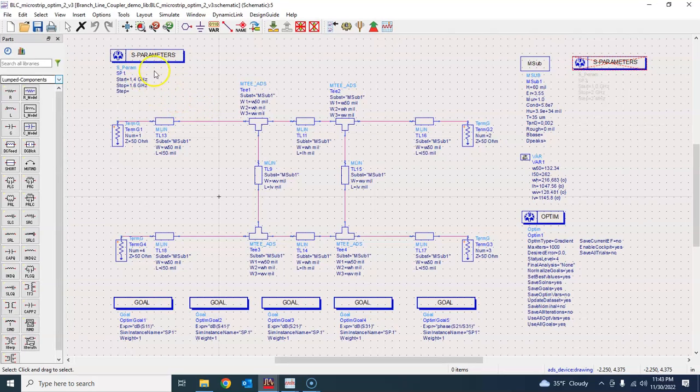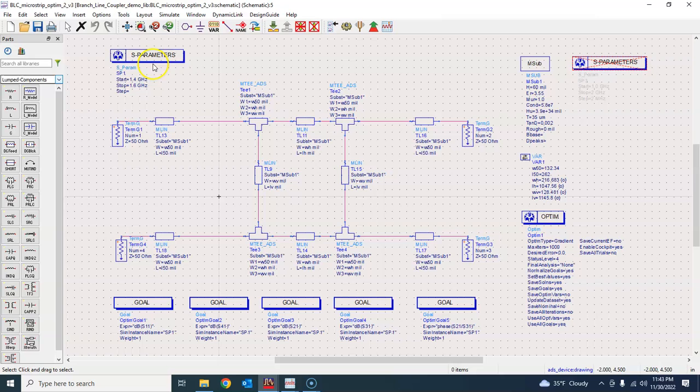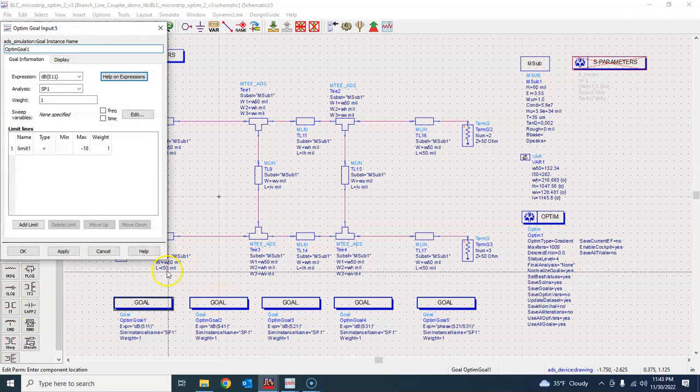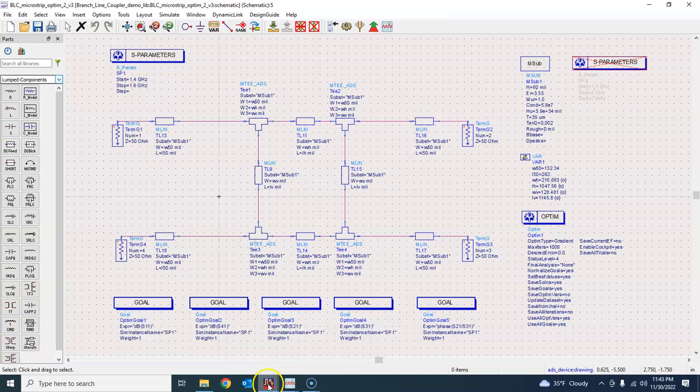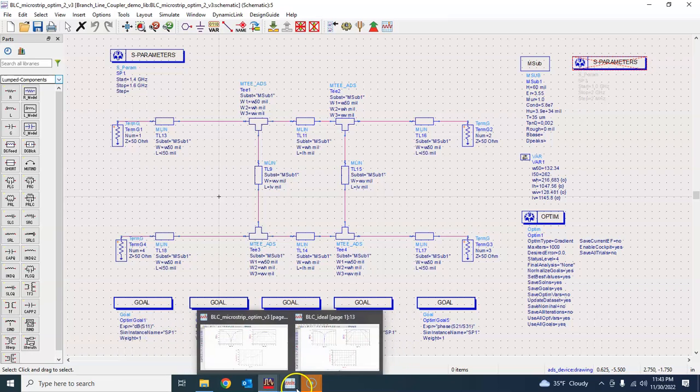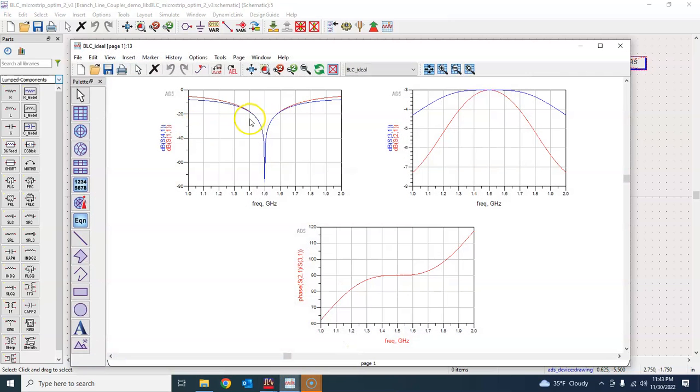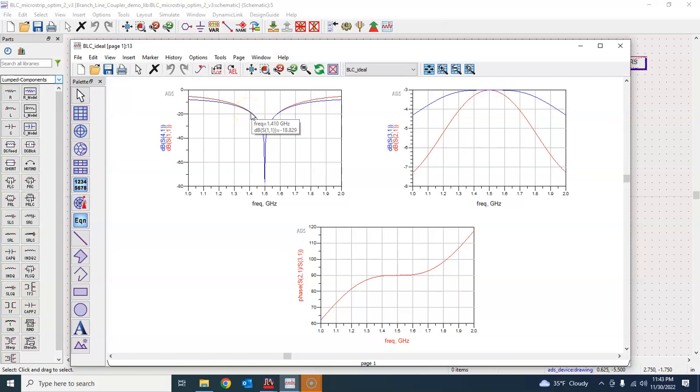Here what I am doing is I changed this goal to negative 18 dB because that's what I see in my ideal simulation, that's what I'm getting like negative 18 or so.